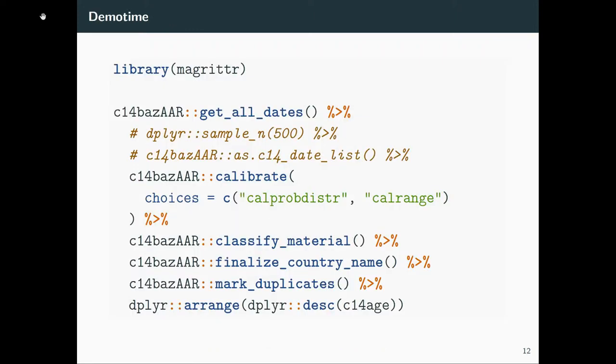So this is basically the workflow. You can get all dates, apply calibration and some of those steps, and you get a nice dataset in the end. This is code. You can run it. It works.